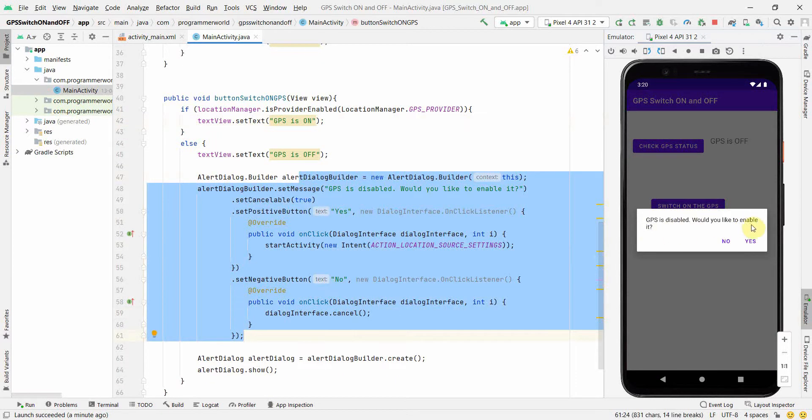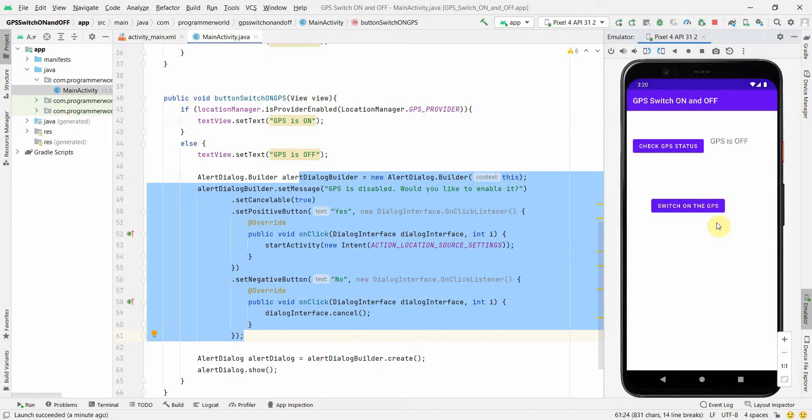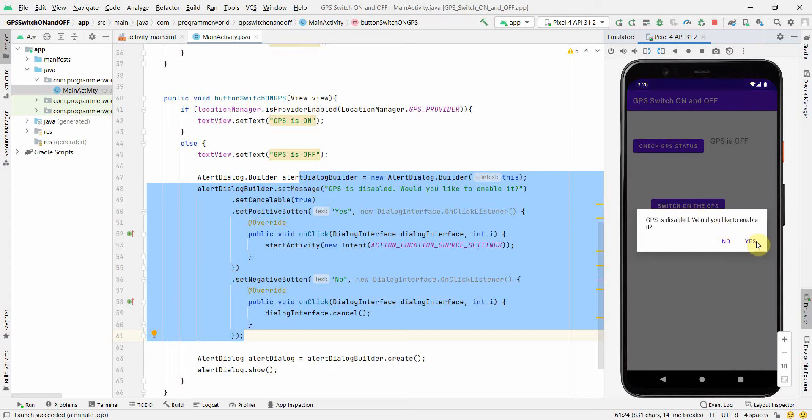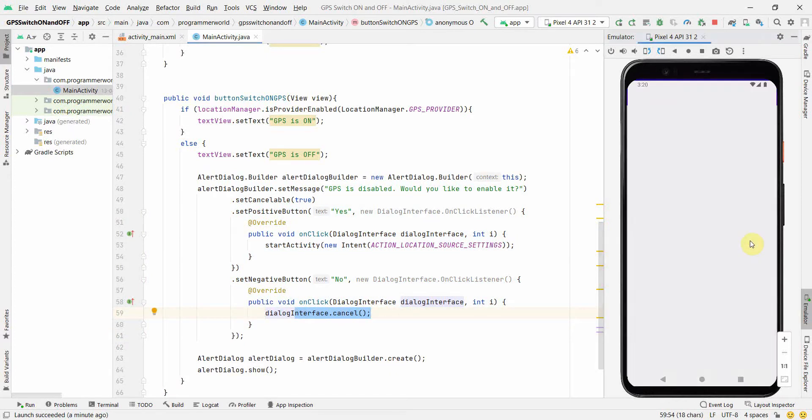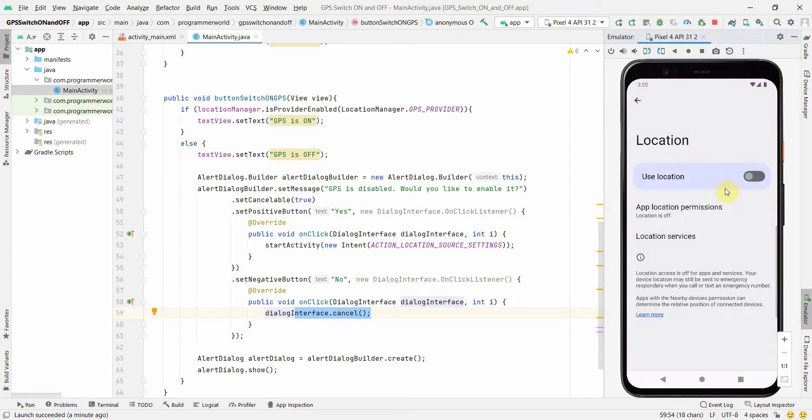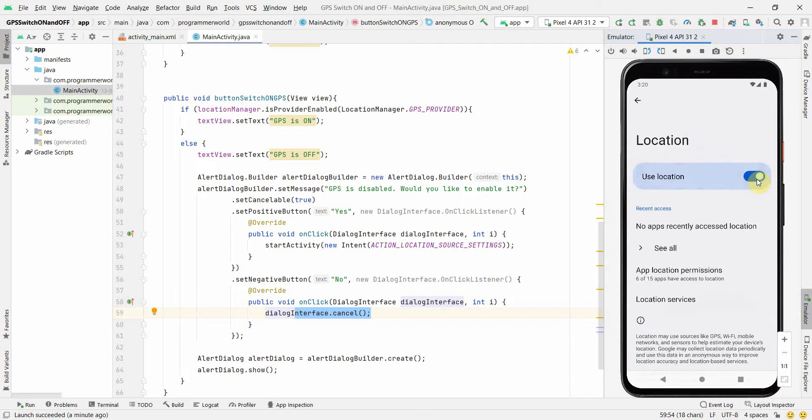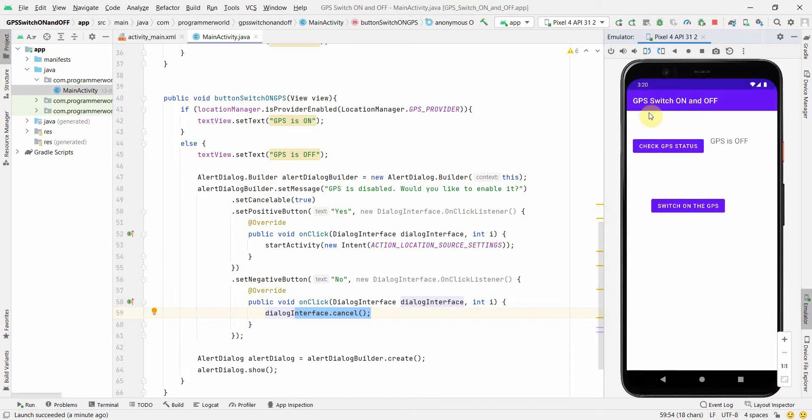So GPS is disabled. Would you like to enable it? If you click no, I am pretty sure it will just do nothing. If I still see the status, it is still off. If I click again, it is again showing this dialogue. By the way if we click no, it just calls this line number 59 and it just cancels it. I click yes this time and see what happens. It goes to the location menu and asks me whether I want to switch it on or not. If I say yes, it will switch on. I come back to my app. And bingo. So now it's on now. And of course it will remain on.